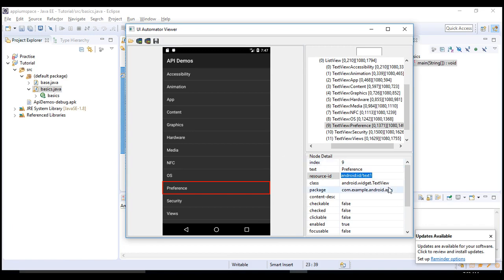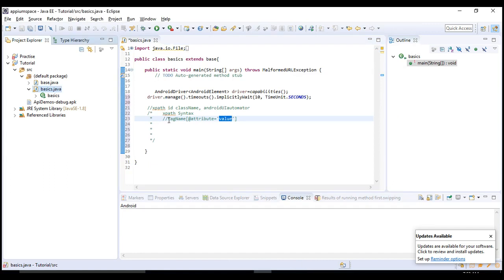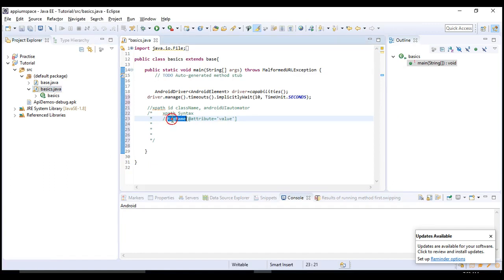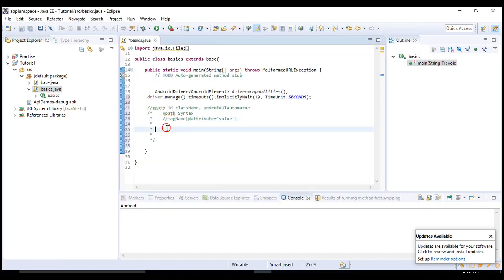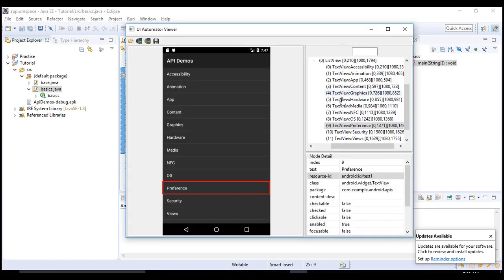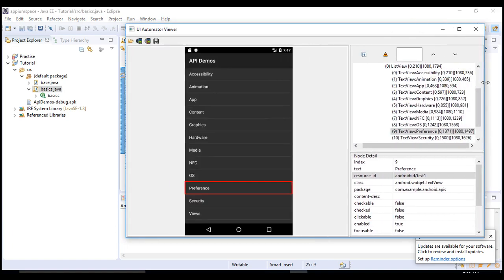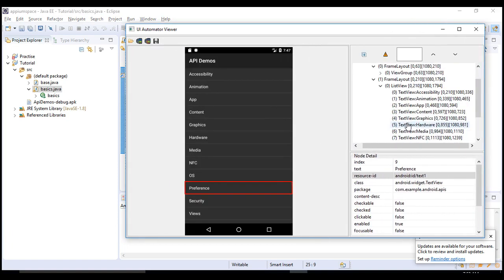Text is an attribute and the value of that attribute is preference. Resource ID is an attribute and value is Android ID slash text one. You need to pick one attribute to identify it. What is tag name? The tag name in mobile is a little bit tricky.